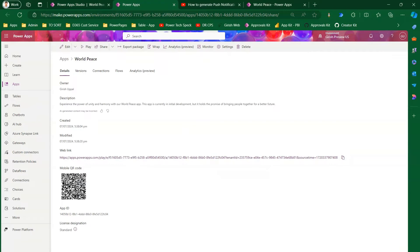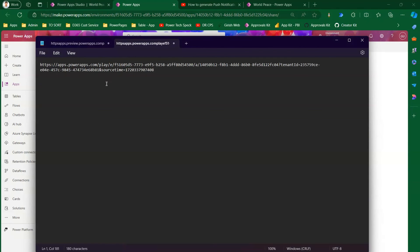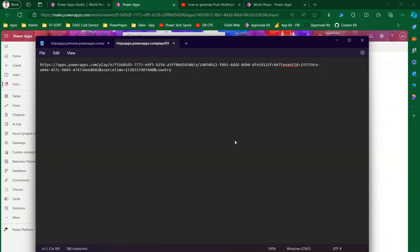Now, to make it dynamic, if I copy the app URL and paste it in Notepad, you can see it contains app.powerapps.com/play, the environment ID, the app ID, tenant reference, and some parameters. We can append another query string — I'll call it 'country' — so the URL becomes something like country=USA.